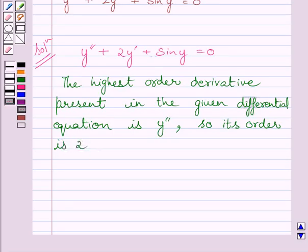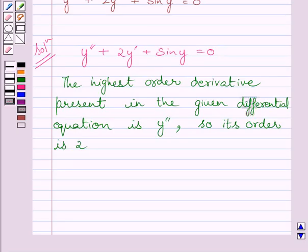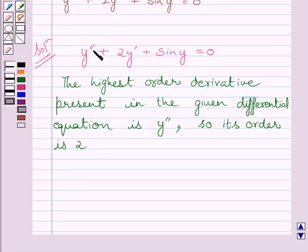Now we will discuss the degree of this given differential equation. Clearly we can see this differential equation is a polynomial equation in its derivatives, so its degree is defined. The degree of a differential equation is the highest power of the highest order derivative in it. Clearly y double dash is the highest order derivative and its power is equal to 1, so the degree of this differential equation is equal to 1.